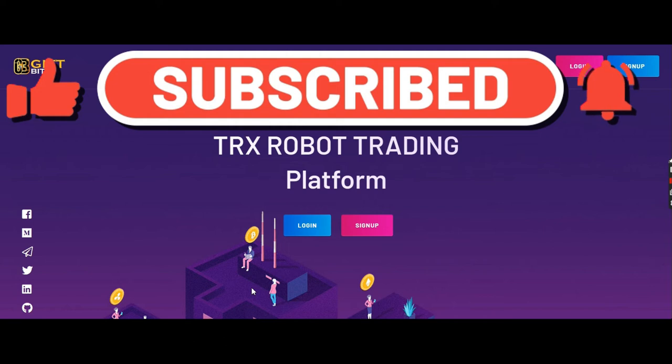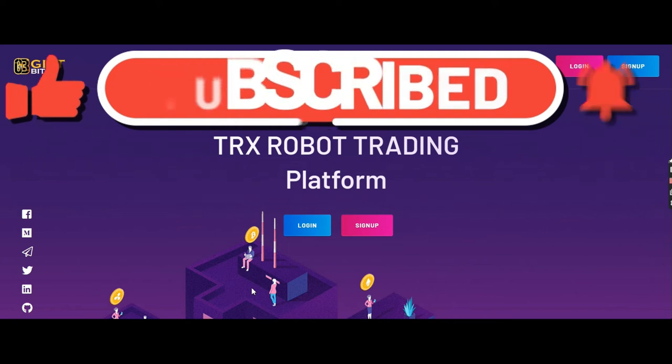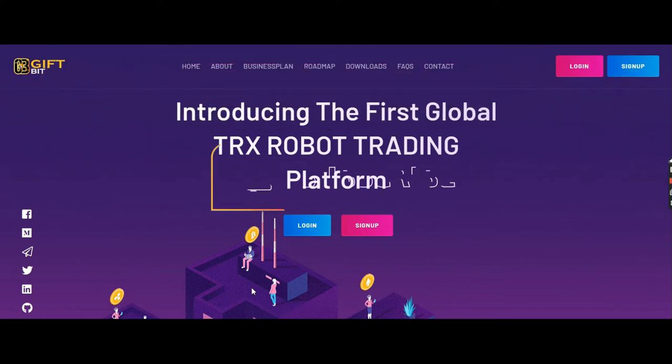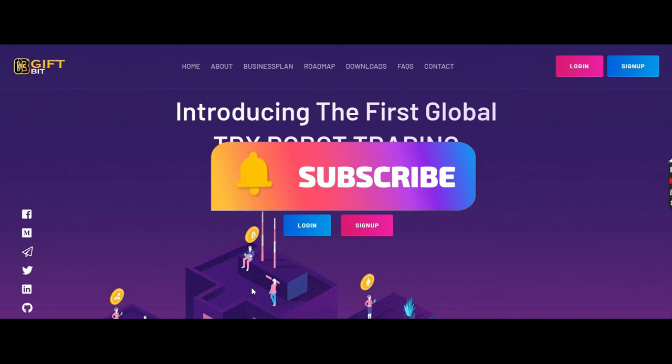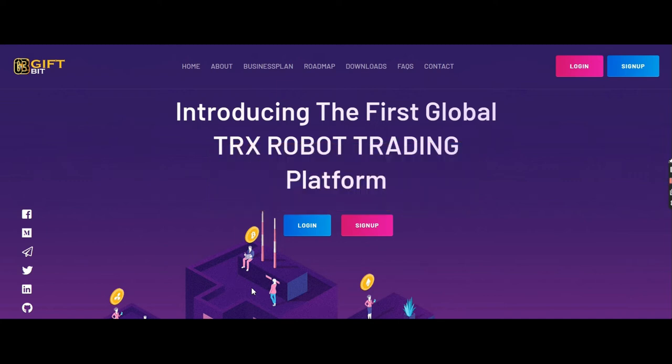Good morning, good afternoon, good evening wherever you are. I hope you all are doing good. Today we are going to talk about GiftBit and the new update. I joined a long time back.